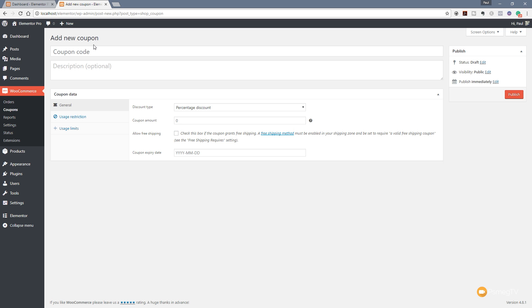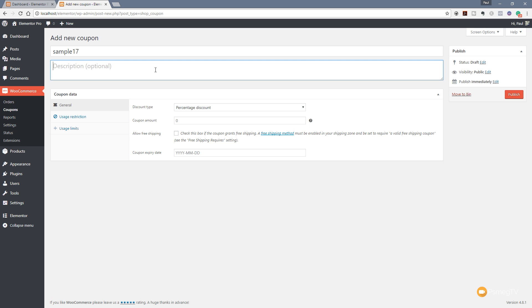For this example, let's just put a code of sample17. As you can see, the next option we have is we could put an optional description into our coupon. Again, it's one of those things that if you think it's relevant to what you're doing, it's quite useful.